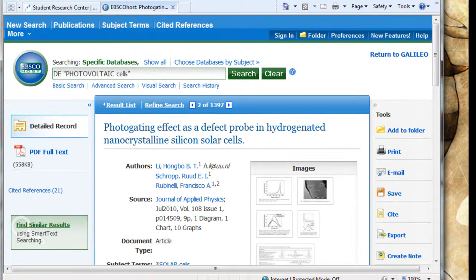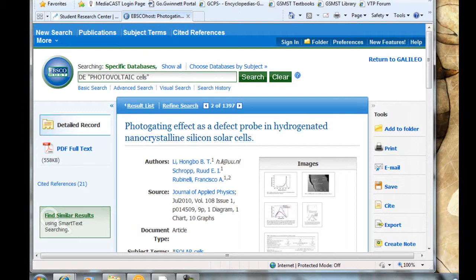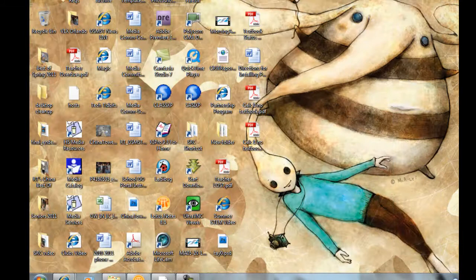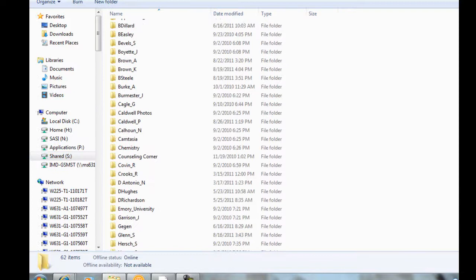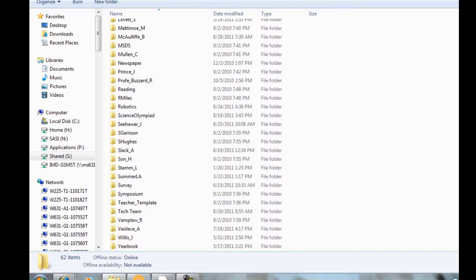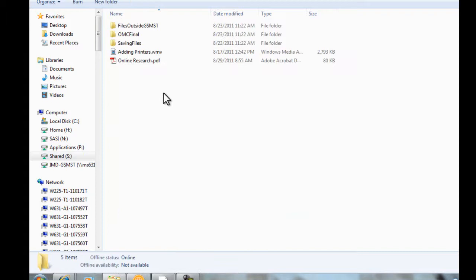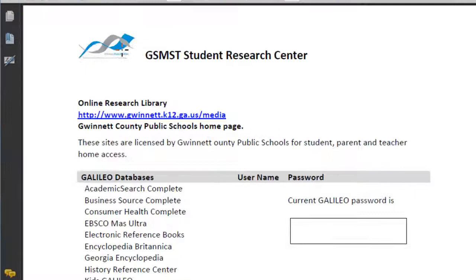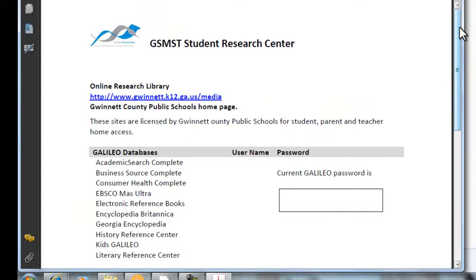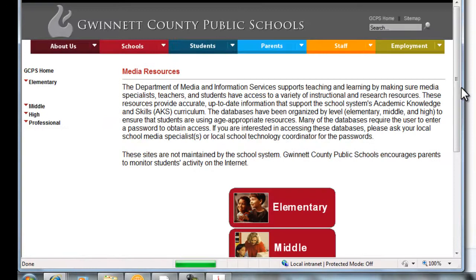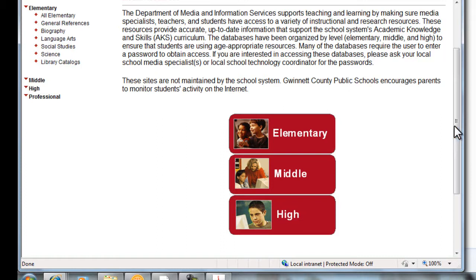To get to this stuff from home, you can use the link that's on the school website, which I've already showed you. There's also a document in the share drive — shared student work — in the tech team folder, and right there is a PDF called Online Research. It's got the address you need, a list of Galileo databases, and a blank for the current Galileo password because it changes. If you need the Galileo password, you need to come check in with me. But whether you use that address from the page, the media center homepage, or your desktop laptop, they all bring you right back here.